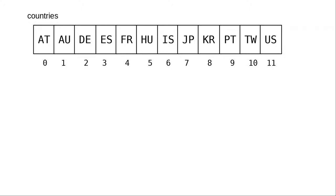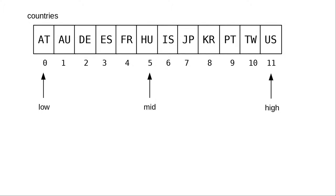We can use the fact that the array is sorted to our advantage. We'll set an index to the low and high elements of the array, and mid to the middle element, using integer division by 2. ES comes alphabetically before HU, and because the array is in order, that means we don't have to look at HU or anything that comes after it.